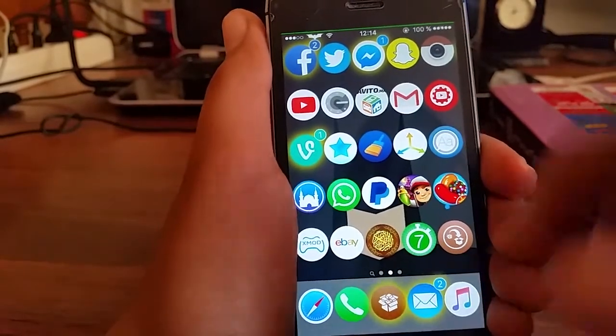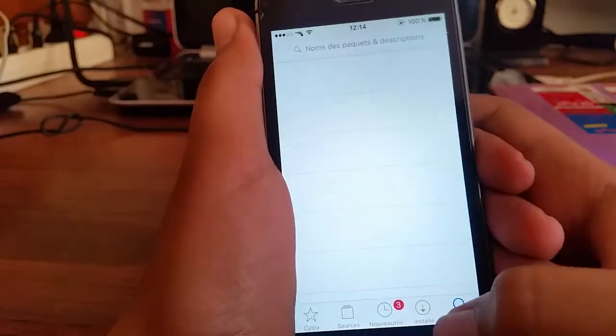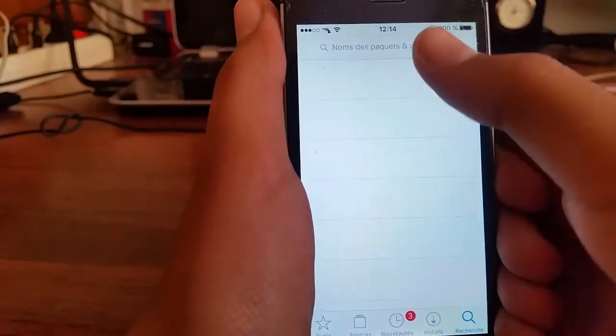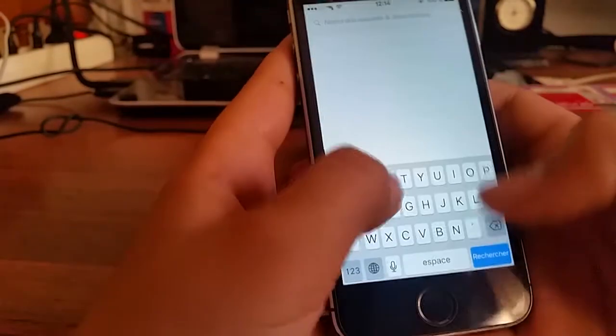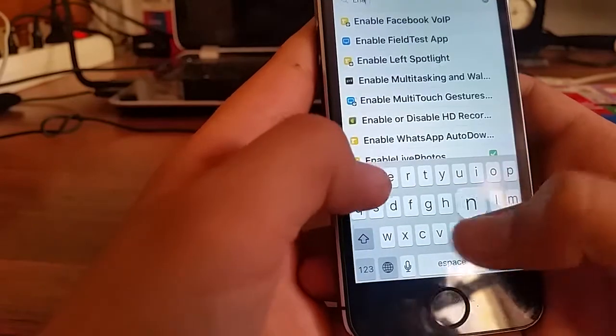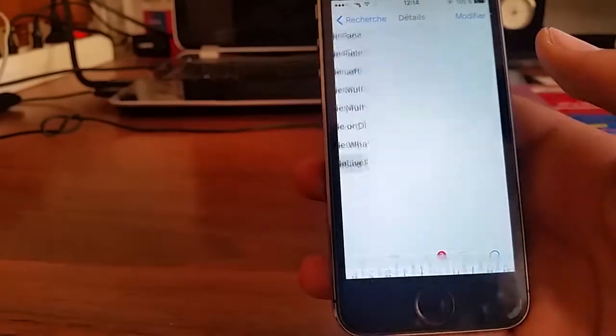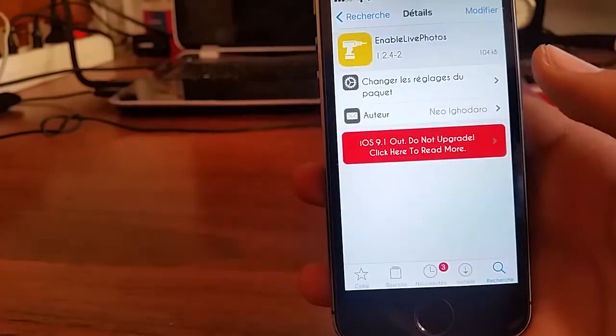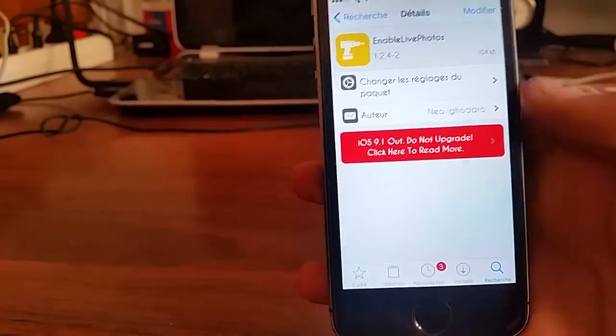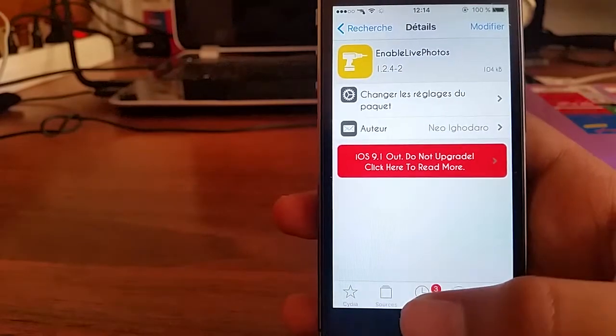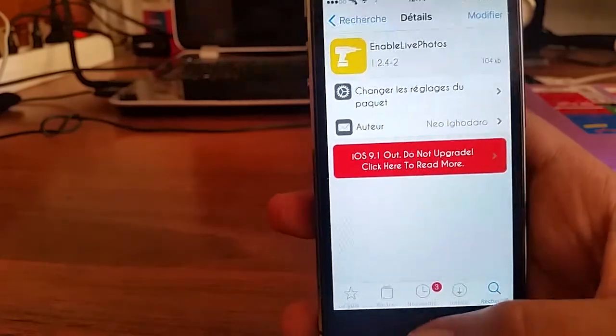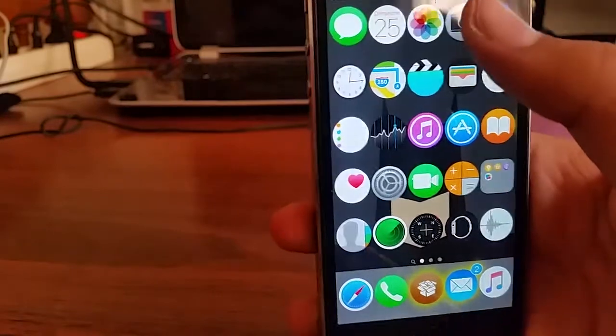So let's go. First off guys you have to go to Cydia then search for Enable Live Photos and there you go, you got it here. Then you have to install it and reboot your system.